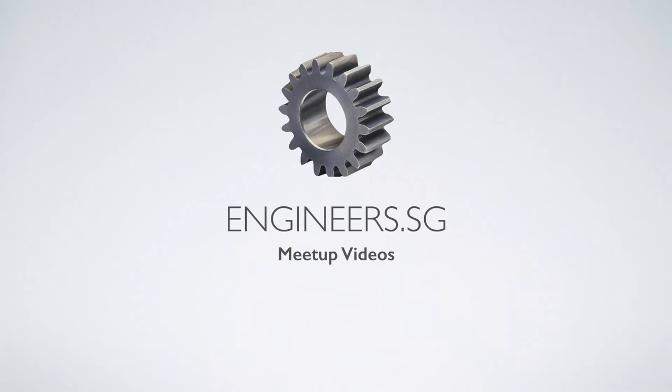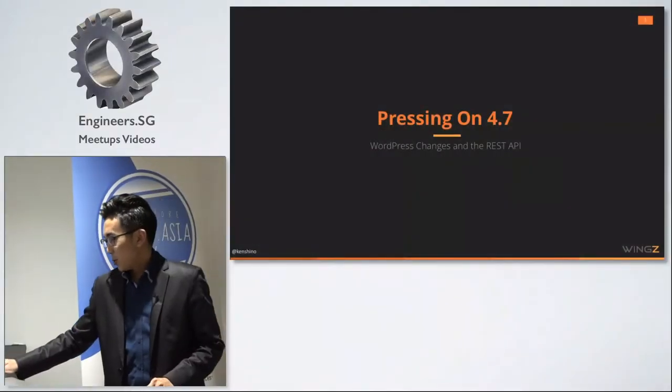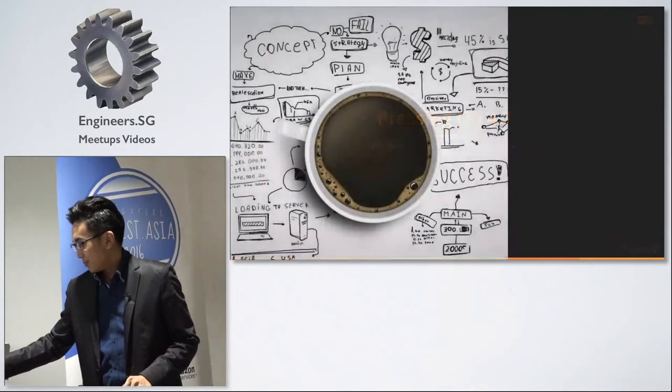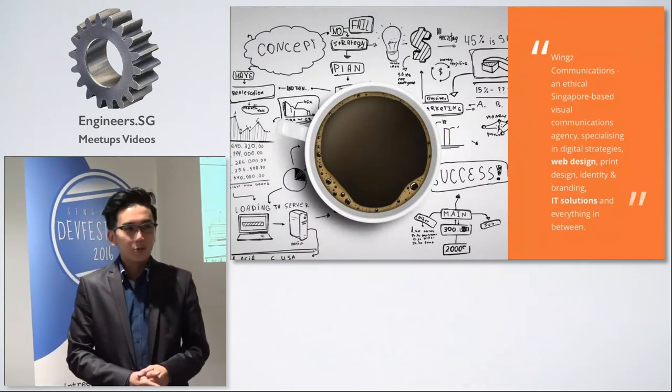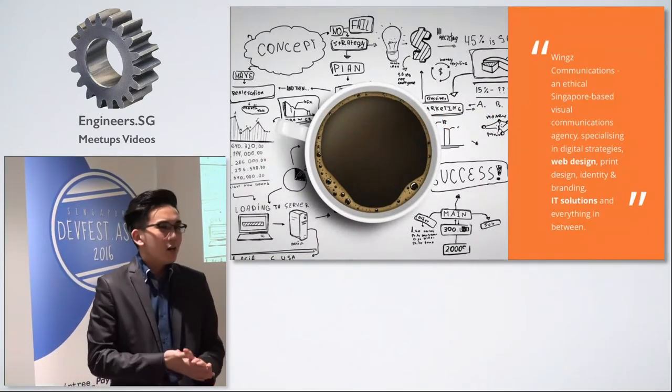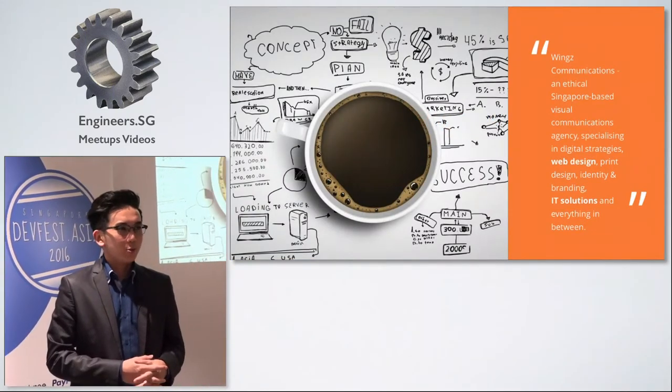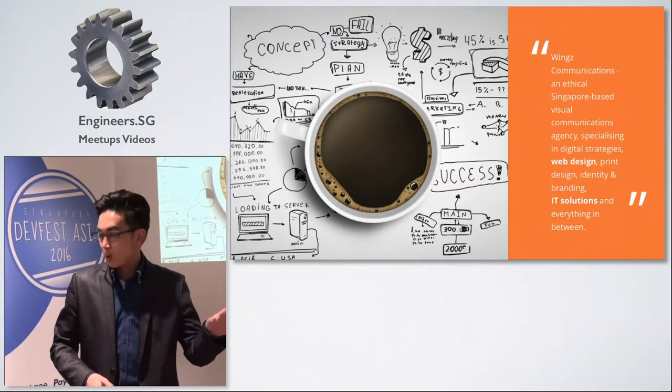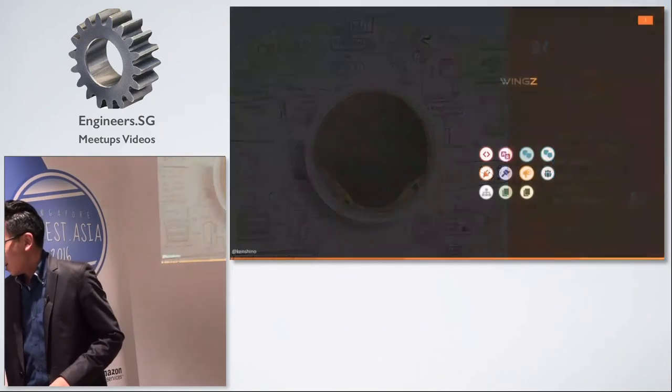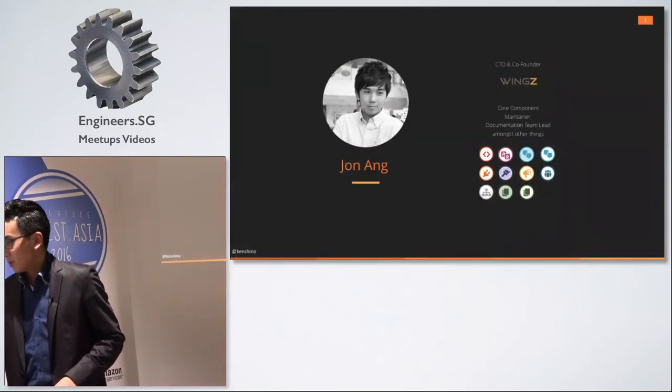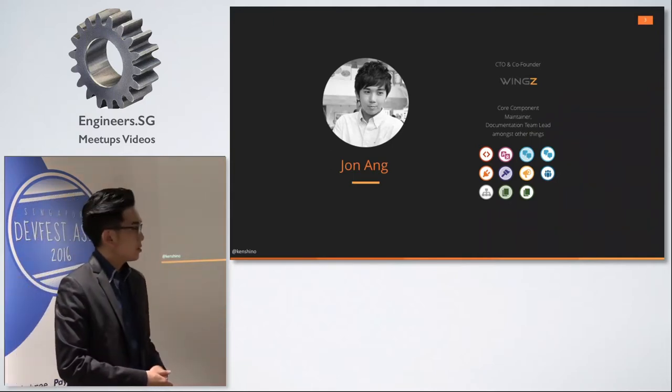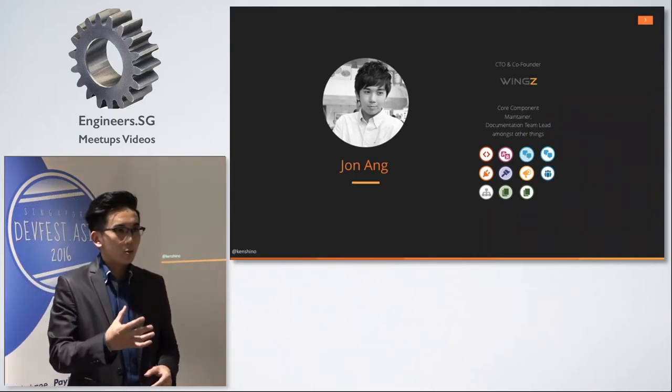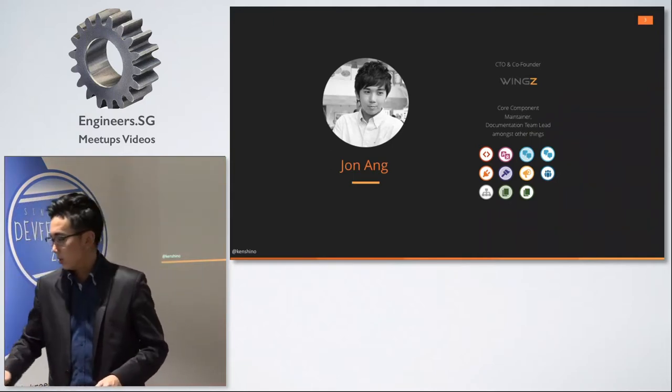Hey, I'm John. So I run a small digital media agency. We do a lot of WordPress solutions. I'm not going to bore you with that. I'm going to move on. I do a lot of work for WordPress. I maintain one of the core components and I'm the documentation team lead.